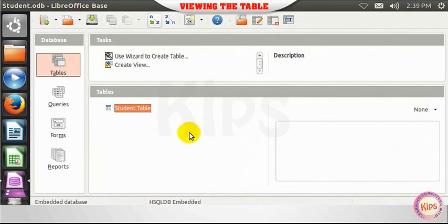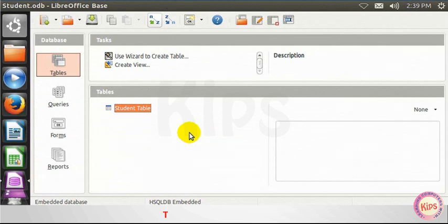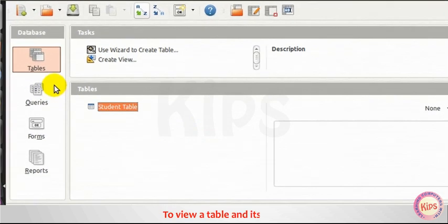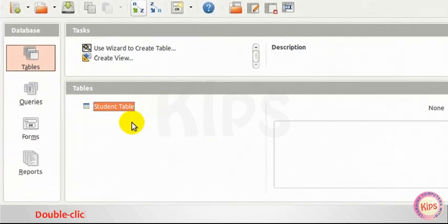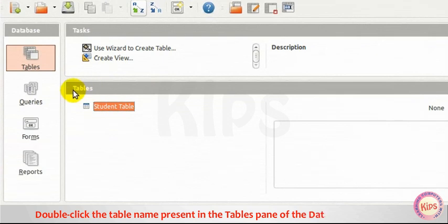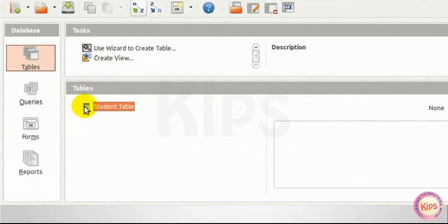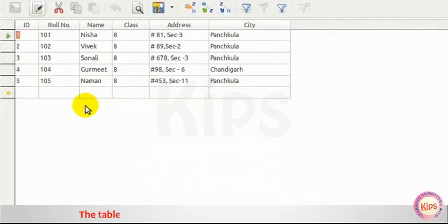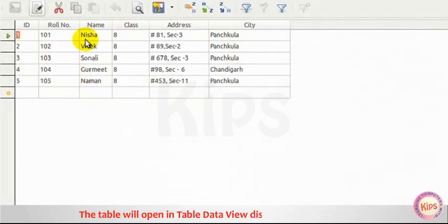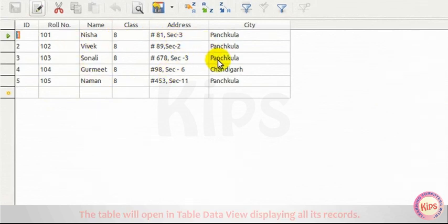Viewing the table. To view a table and its data, double-click the table name present in the Tables pane of the Database window. The table will open in Table Data View displaying all its records.